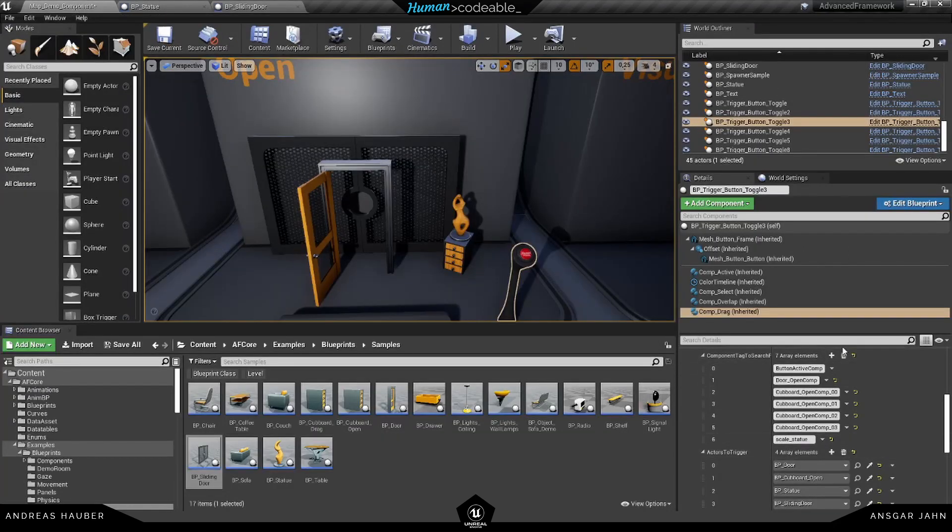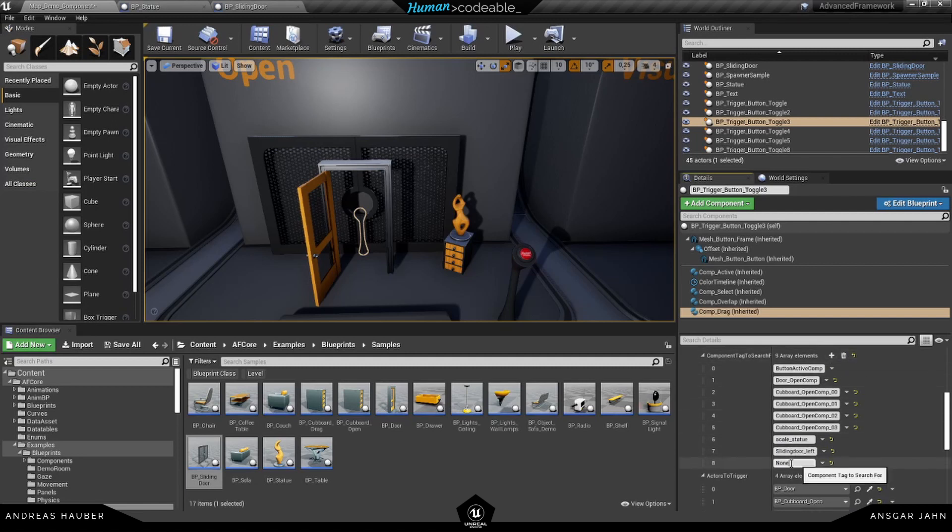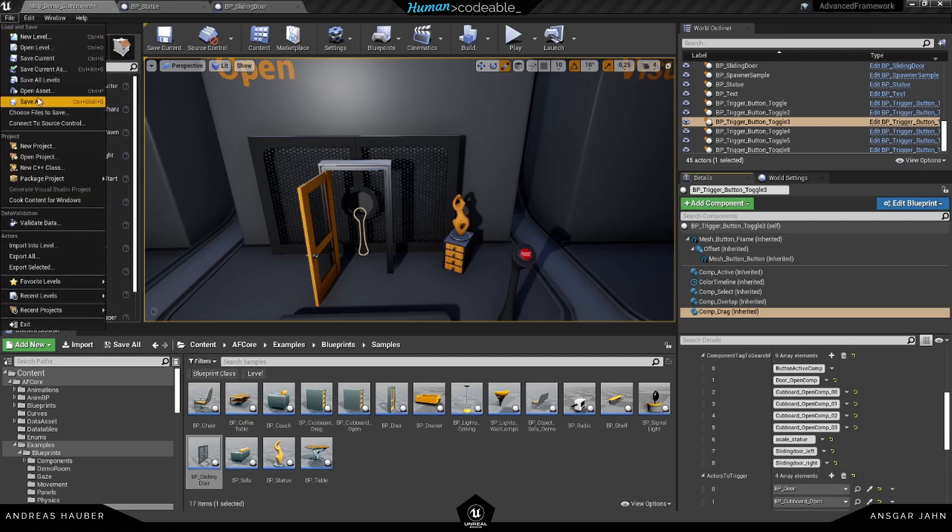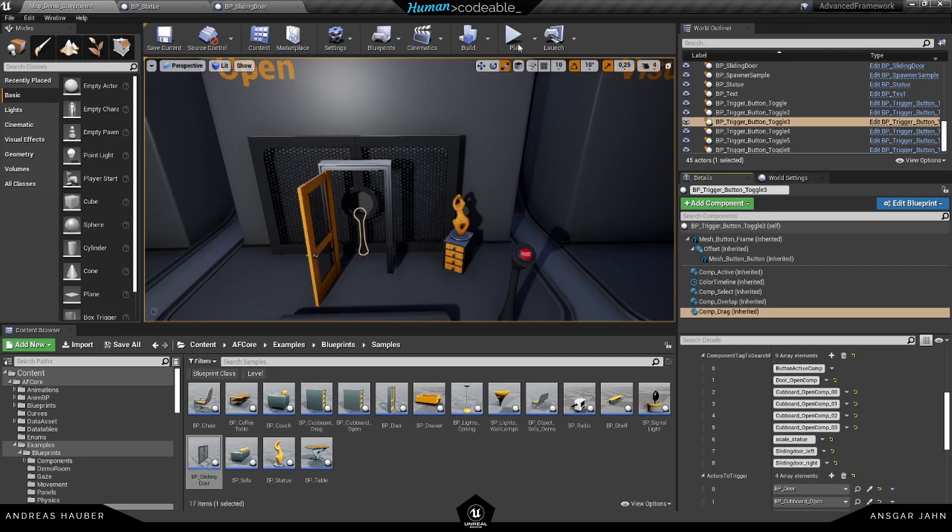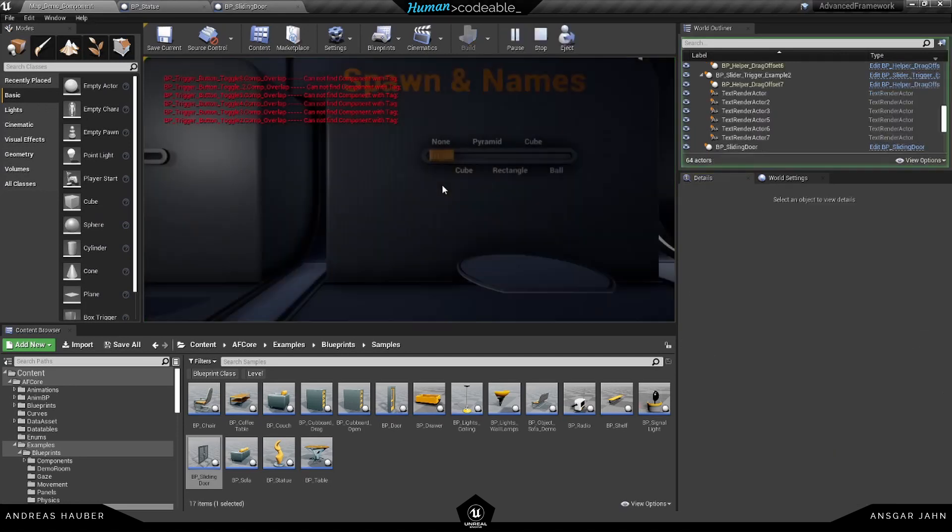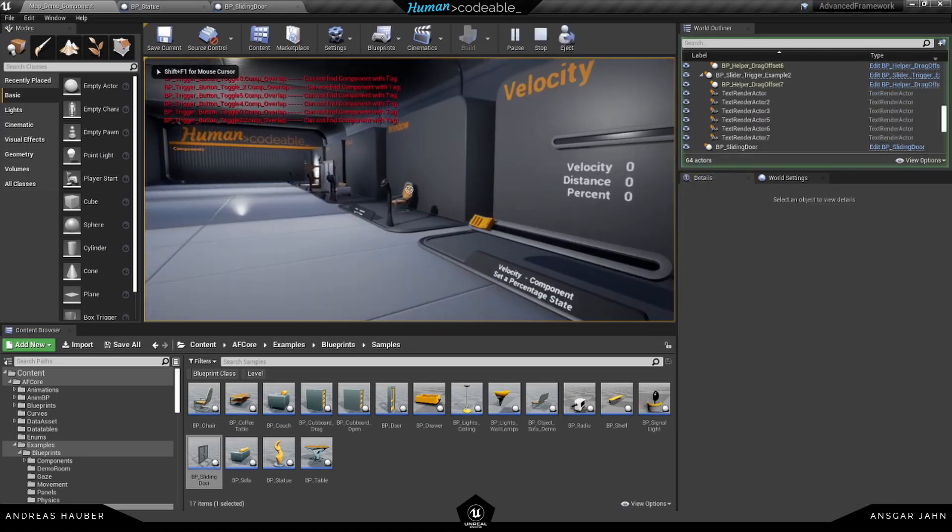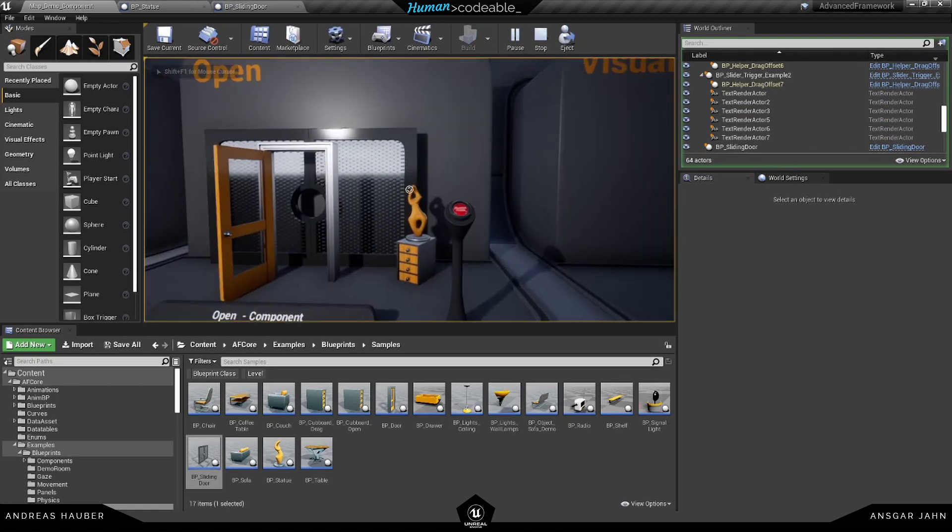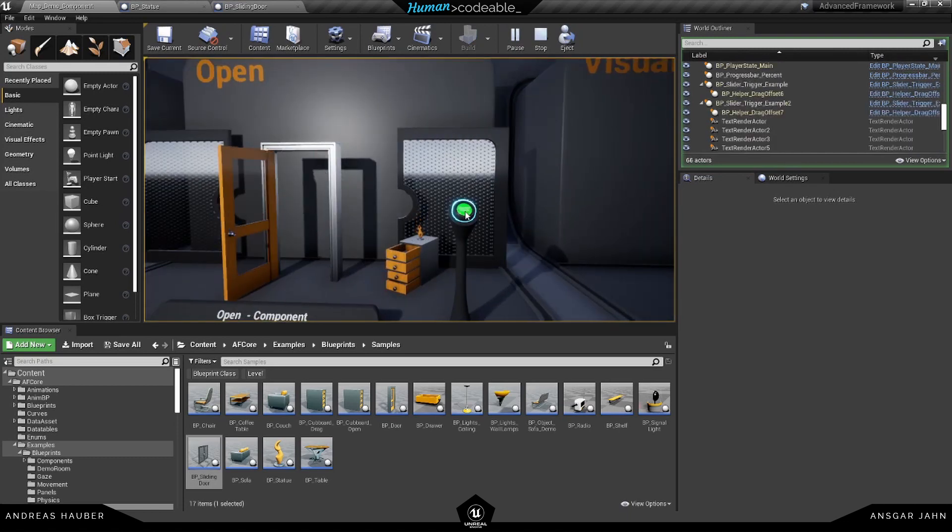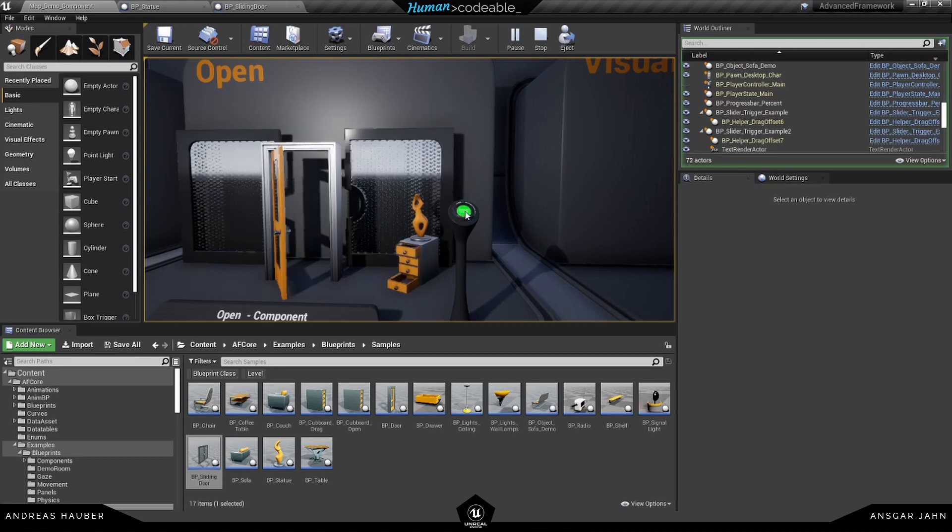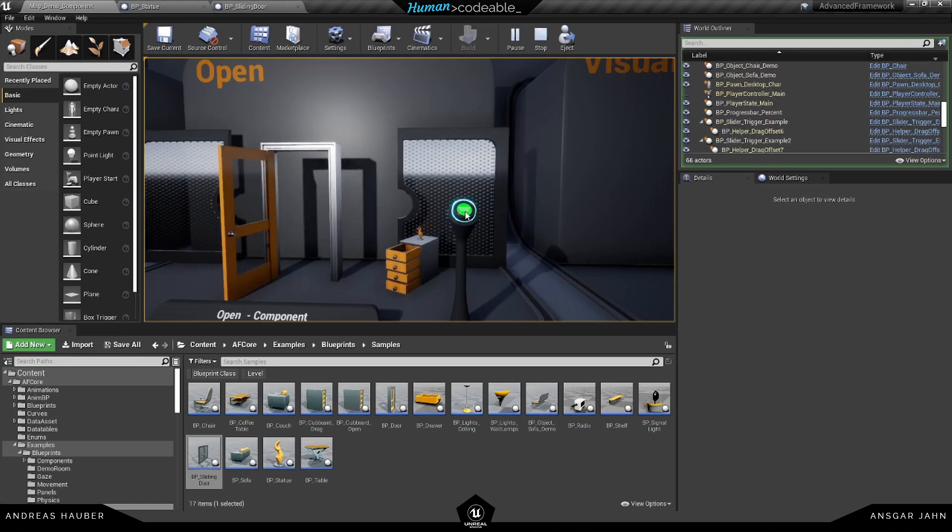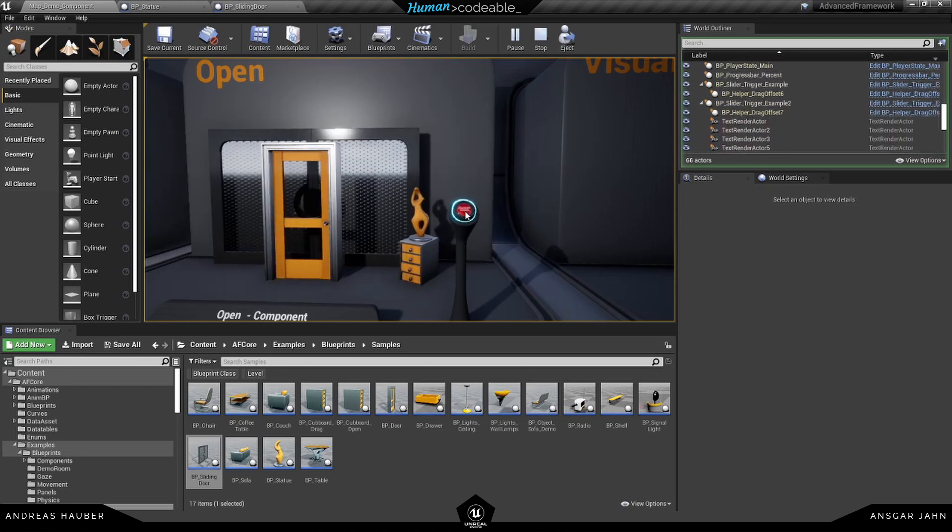And let's add both of those tags in here. So we have sliding door left and sliding door right. And let's see how this is working. Perfect.